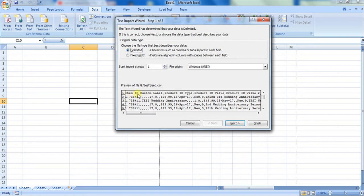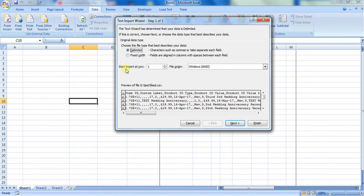Item ID goes to a single cell and custom label will go to a single cell since it is separated by comma. So I'm going with comma as an option, and you can also specify from which row it will import. Start import at row 1 means it will import at A1. If you give 2, it will import